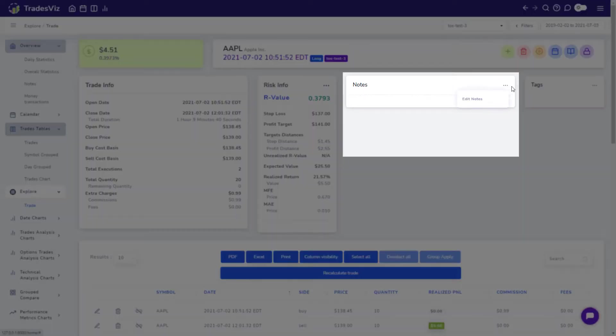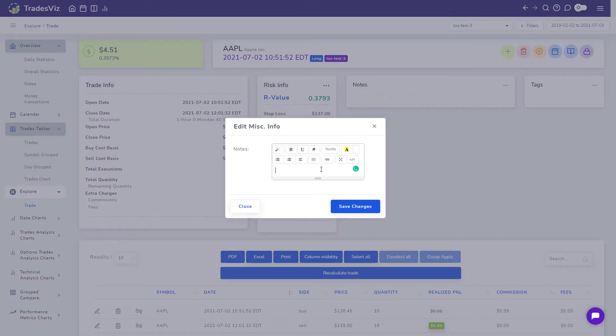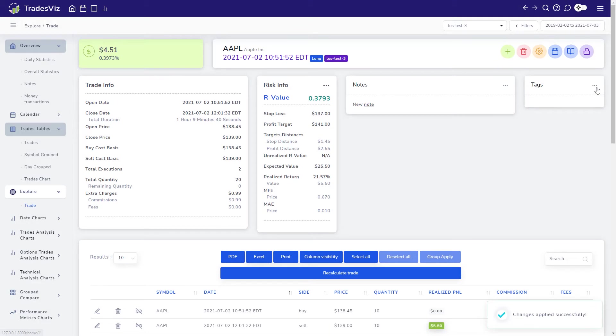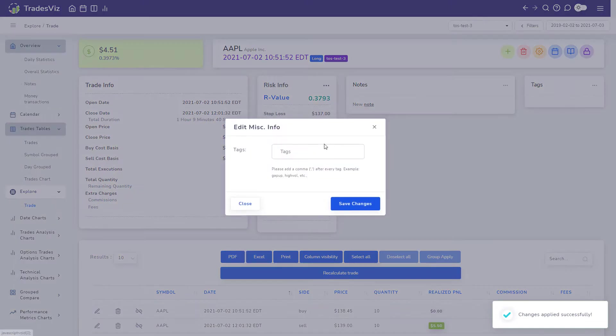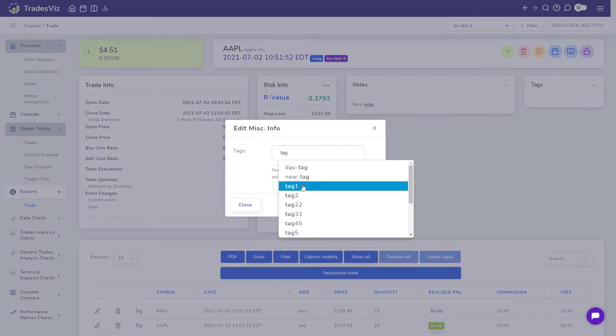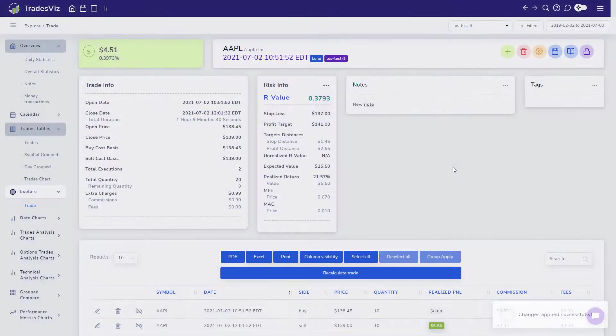The notes and tags sections are where you can write your notes in full rich text and also add images. You can add as many tags as you want to your trade. The tags input box auto-suggests trades based on already entered tags in your trading account.